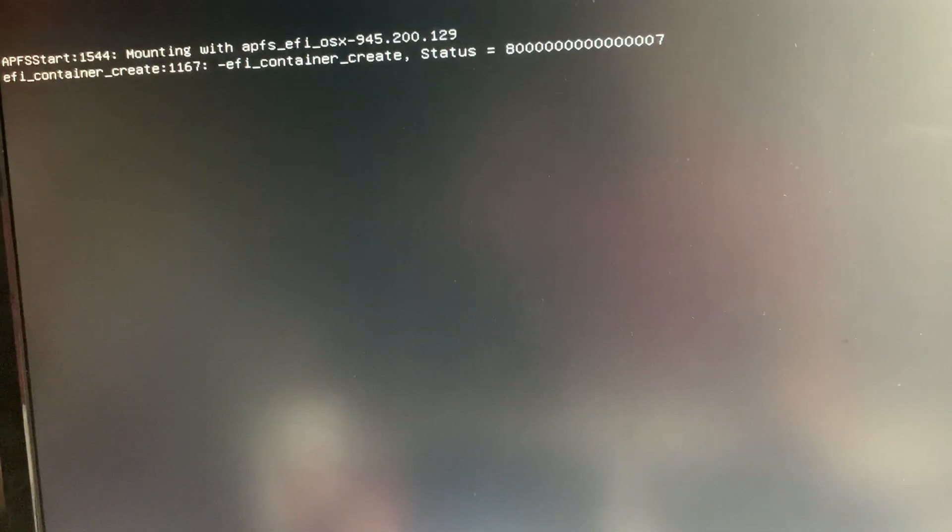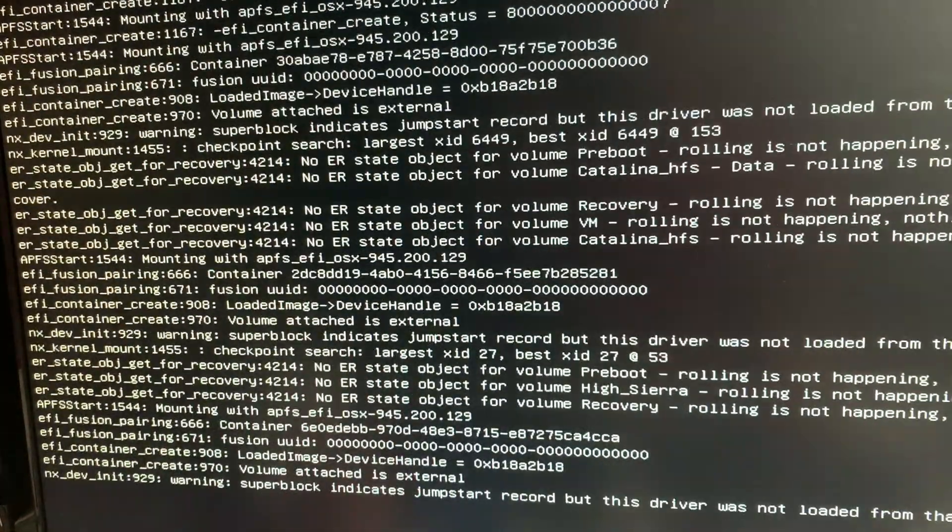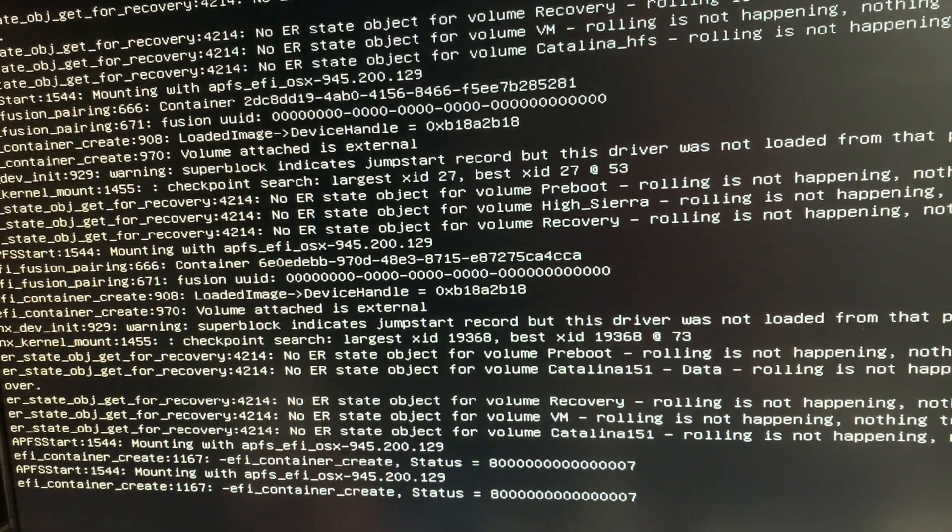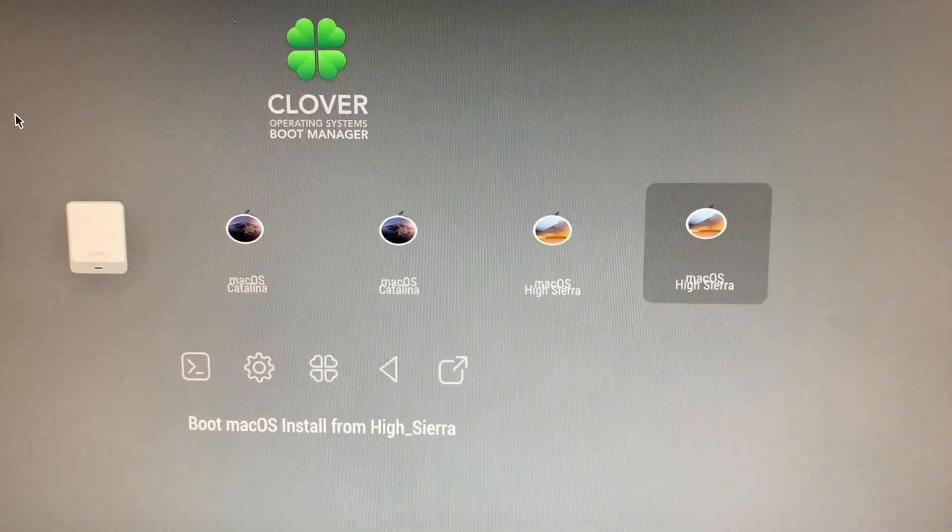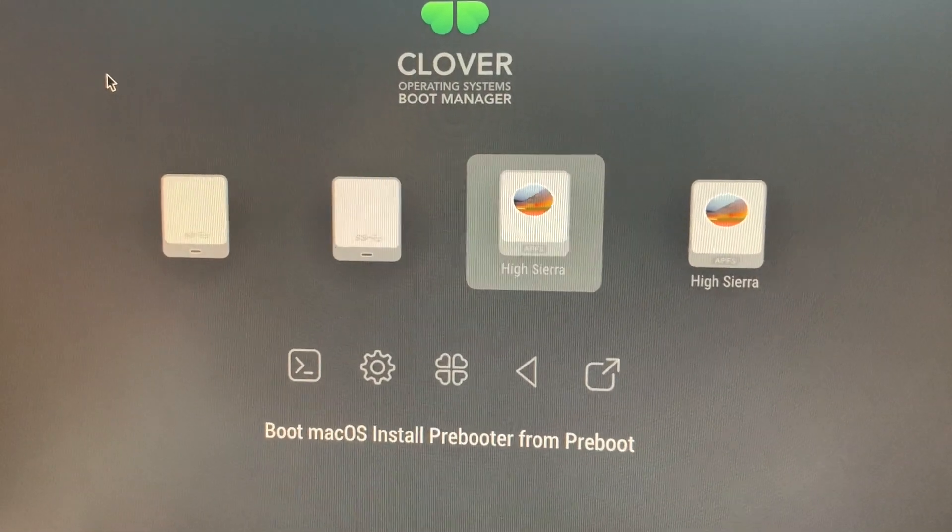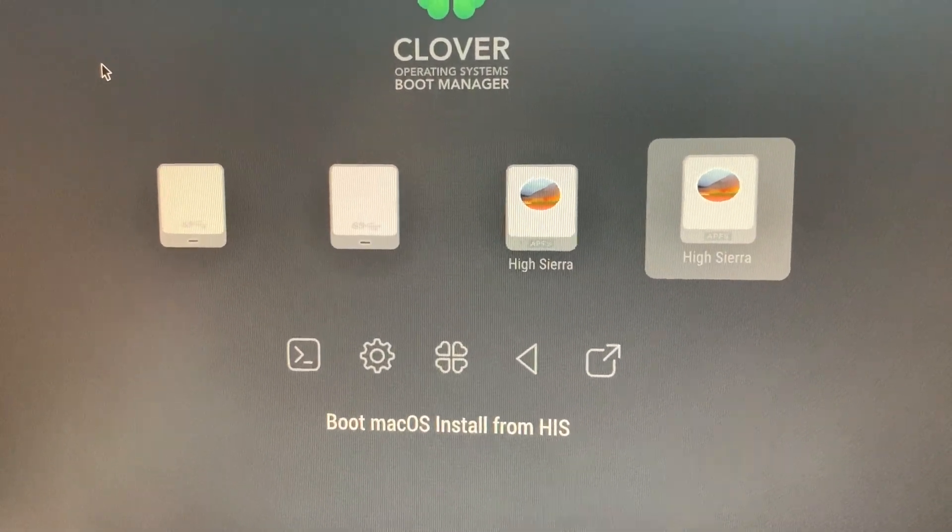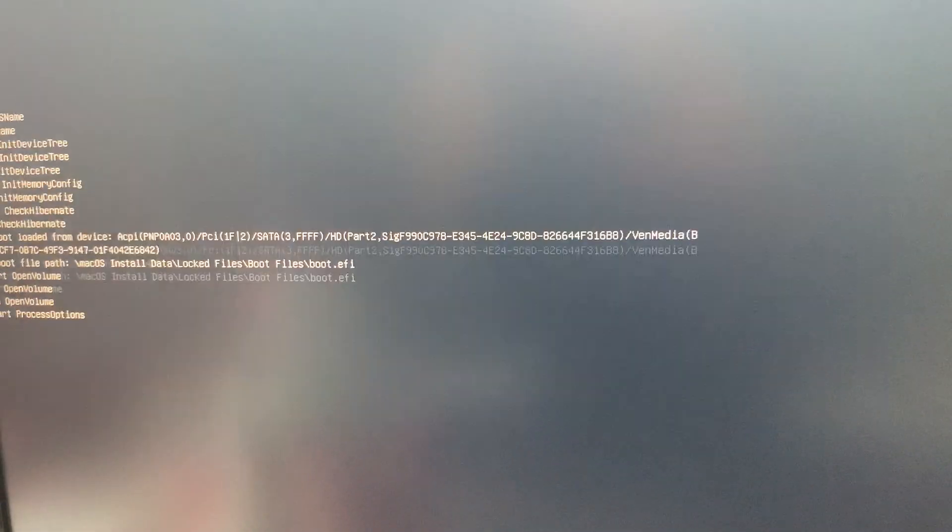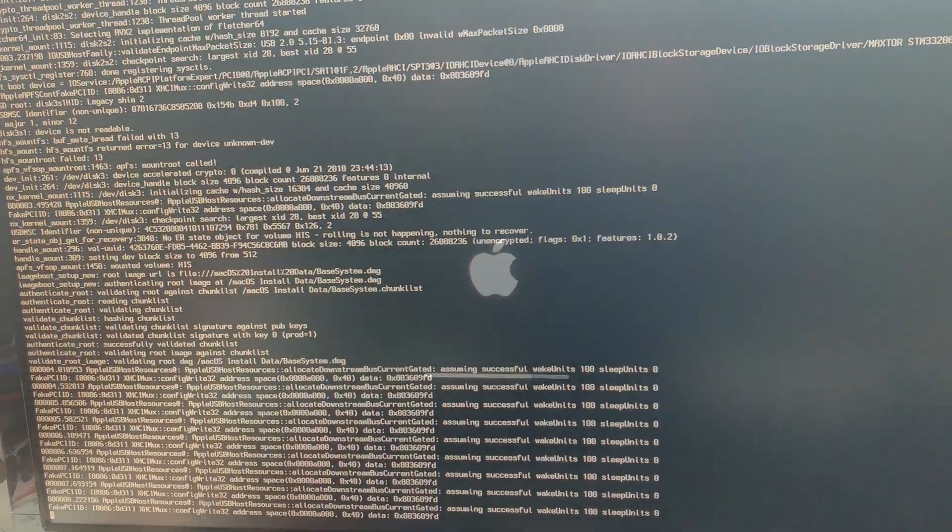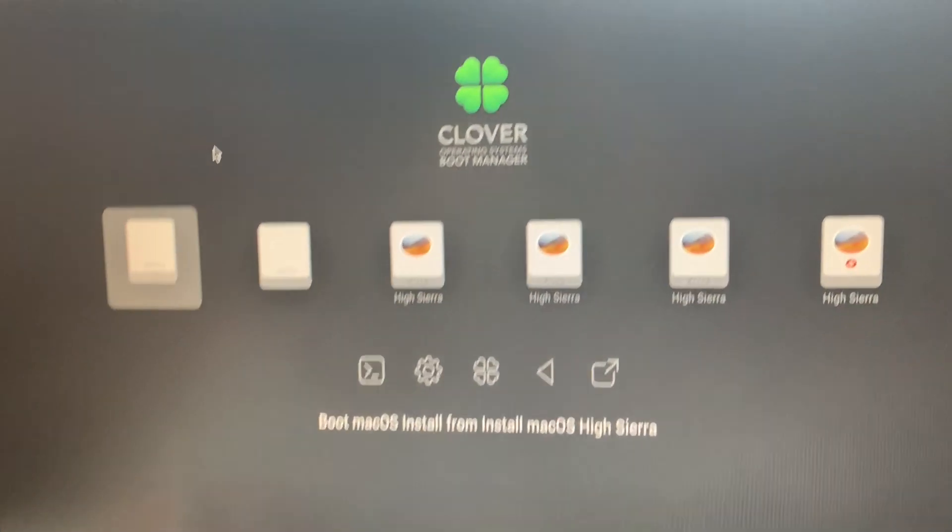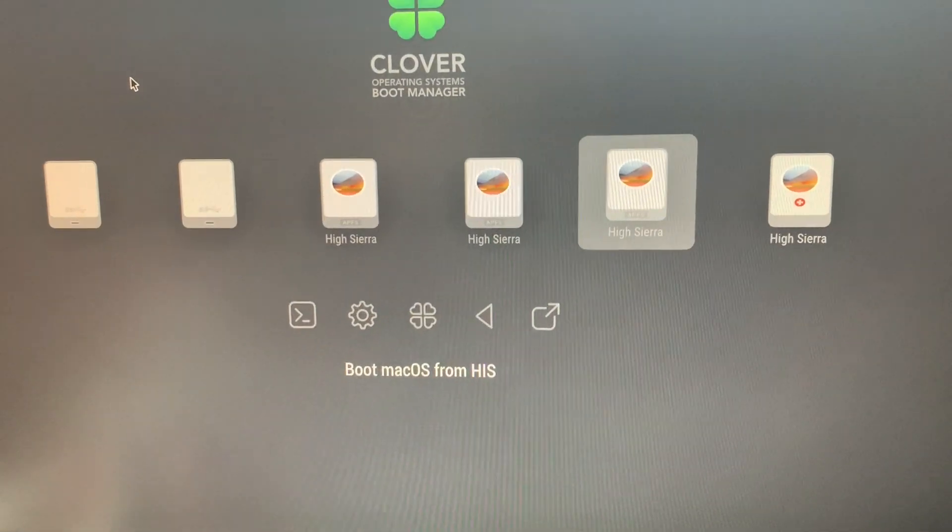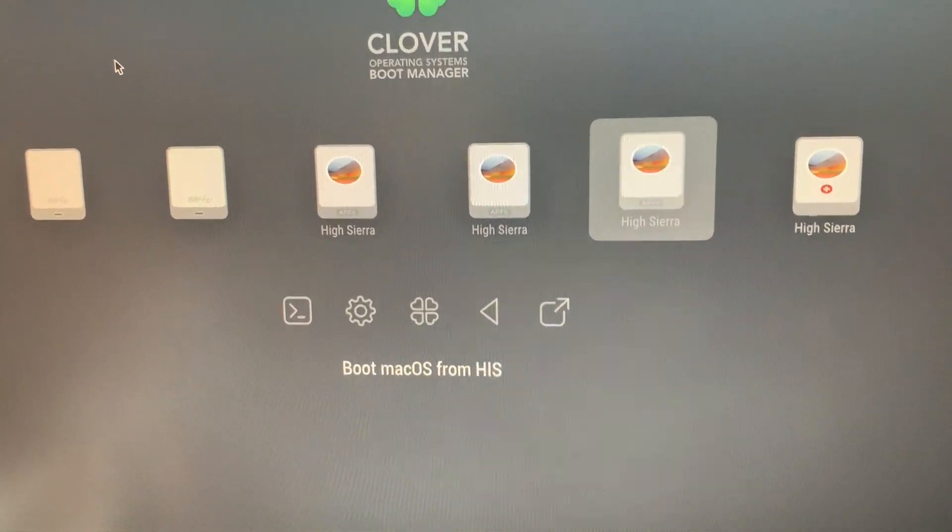This is going to be the second installation. Okay, so this is the third time. It's going to take 15 minutes. The installation is done, so we can boot from HiSierra.